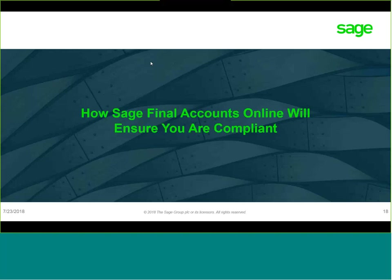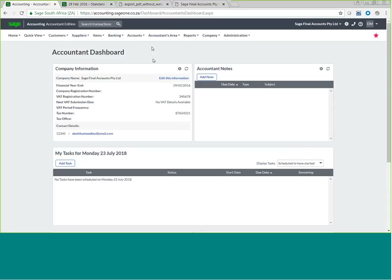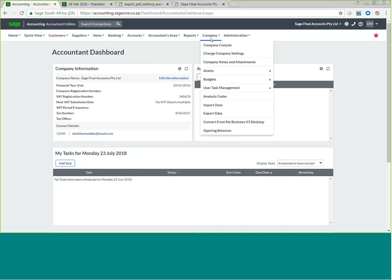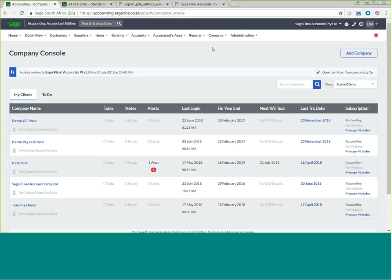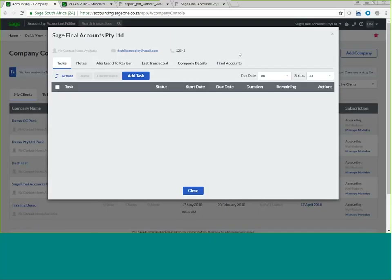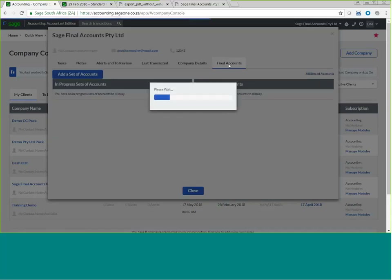I'd now like to pop onto our live environment to show you how to access Final Accounts Online and how XBRL is incorporated into our software. For those of you not familiar with this environment, this is the home page of our Sage Accounting Accountants Edition. You will navigate to your company console, where you'll be able to view all of your companies listed under your profile. Select the company you wish to create financial statements for and click on Final Accounts Online.